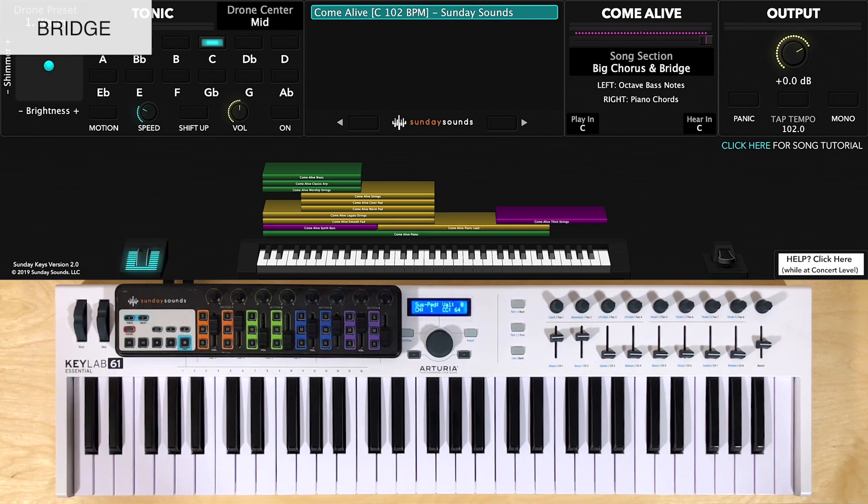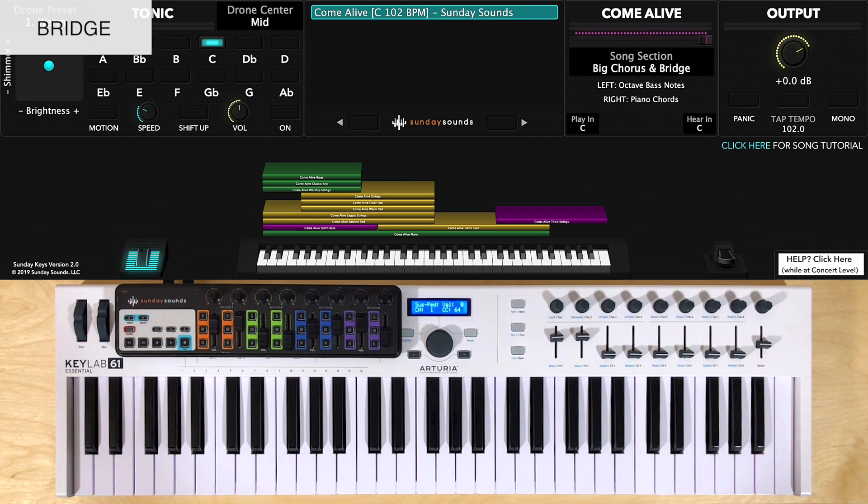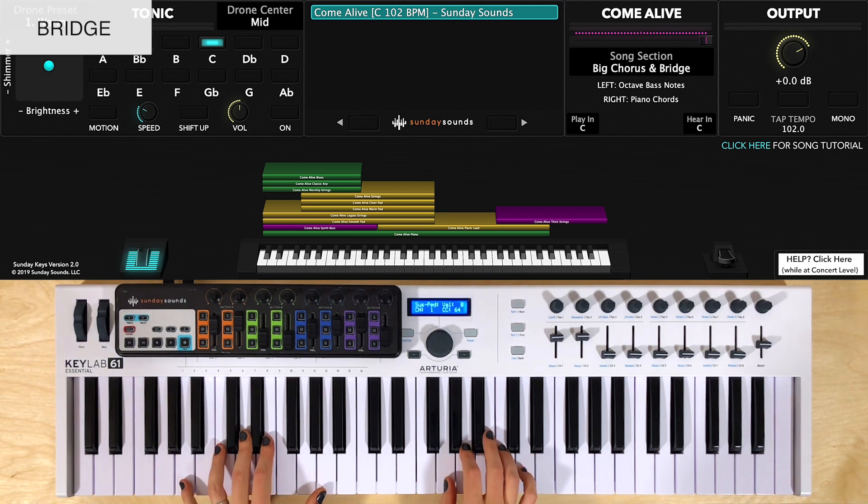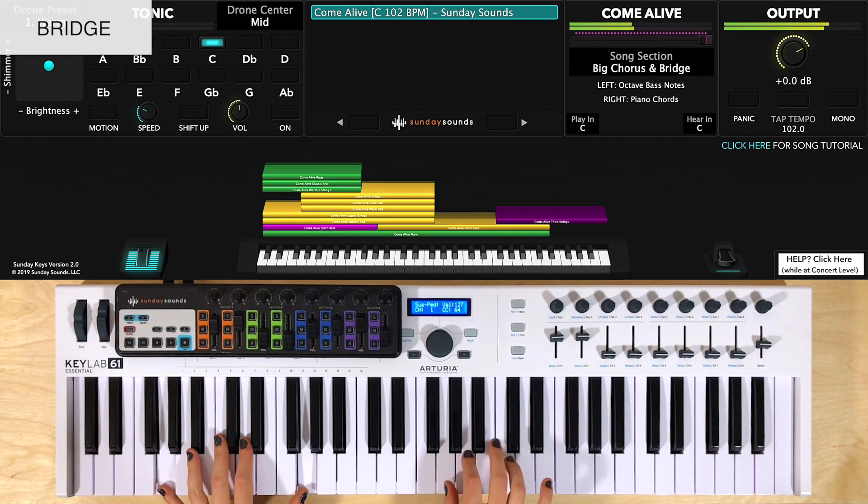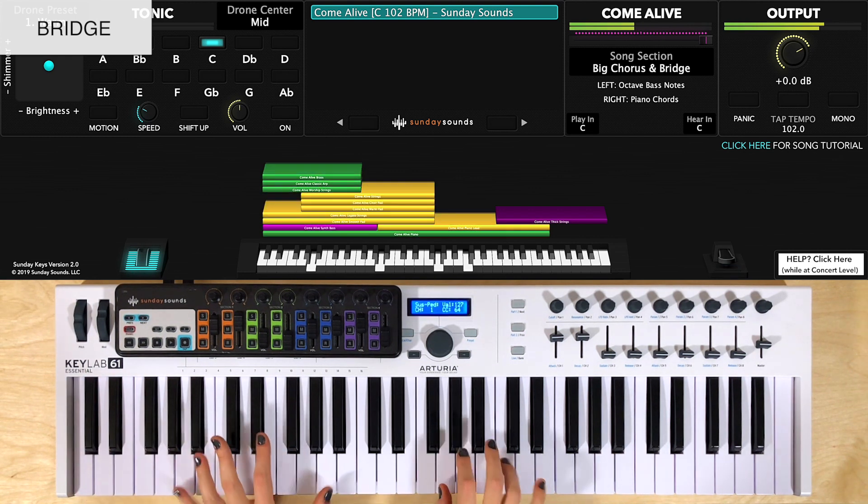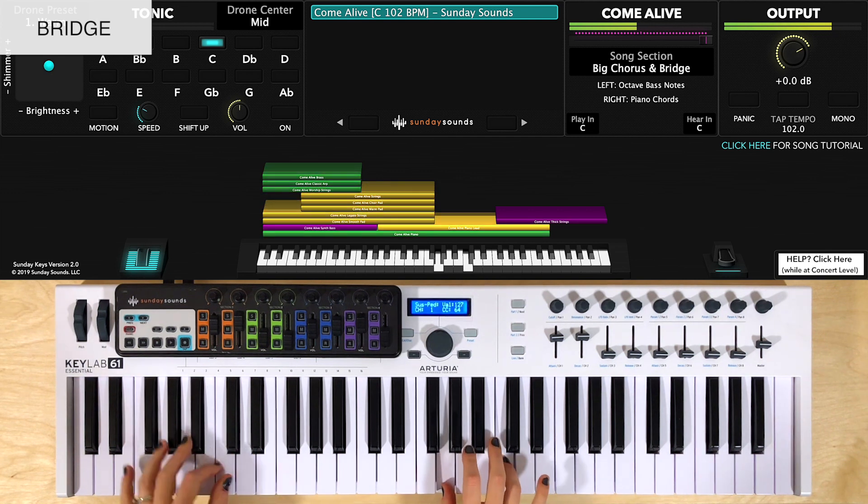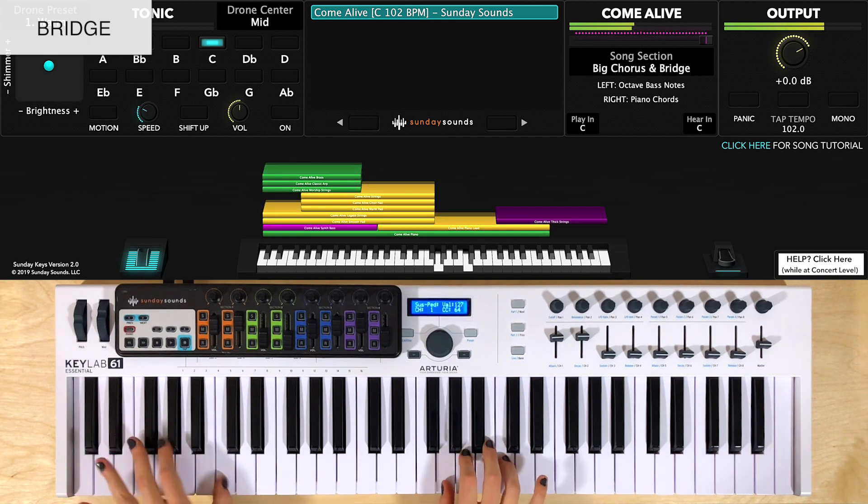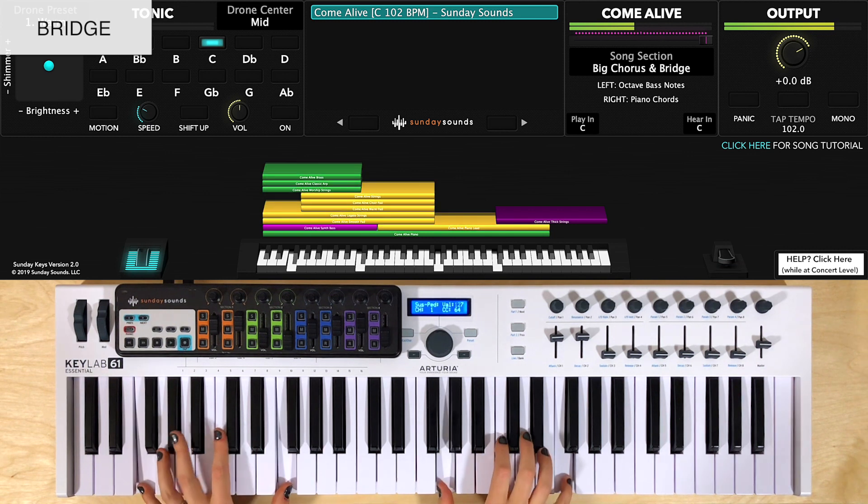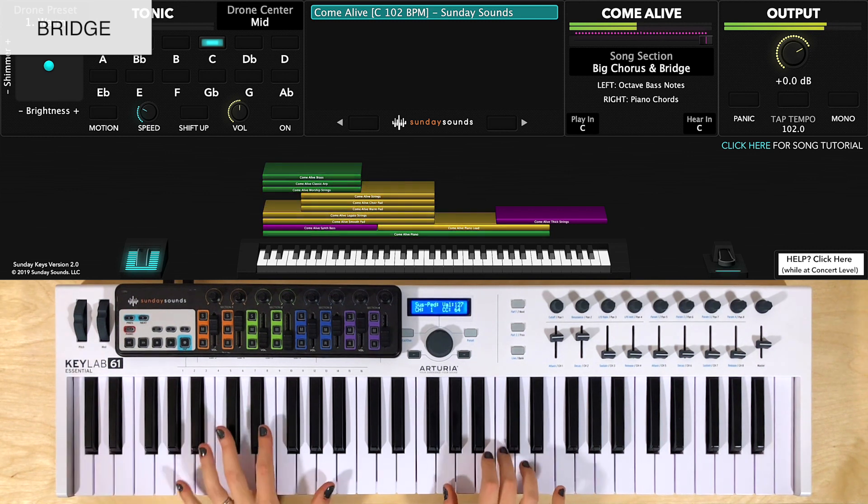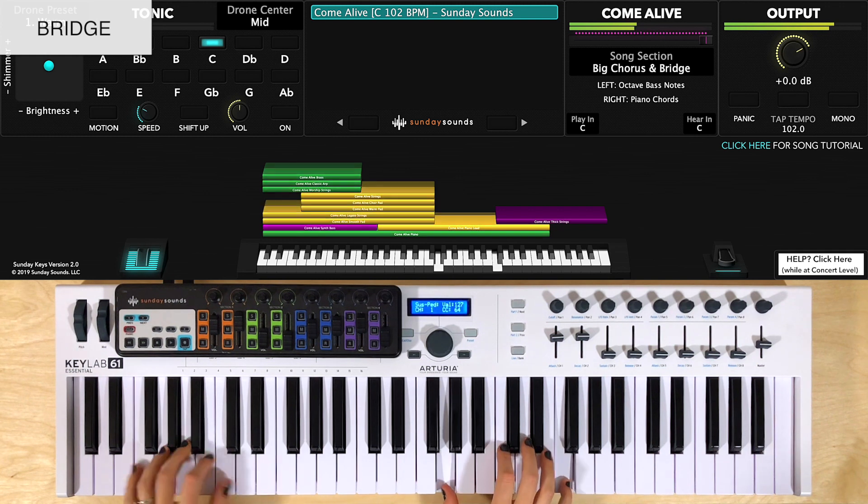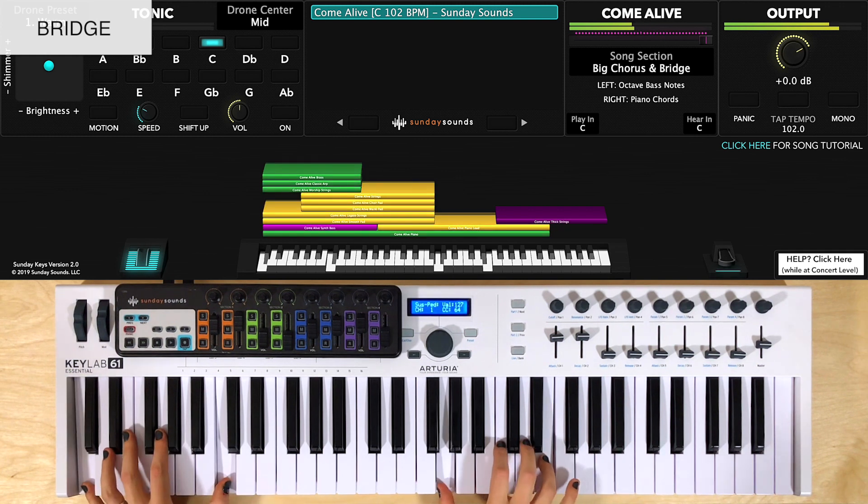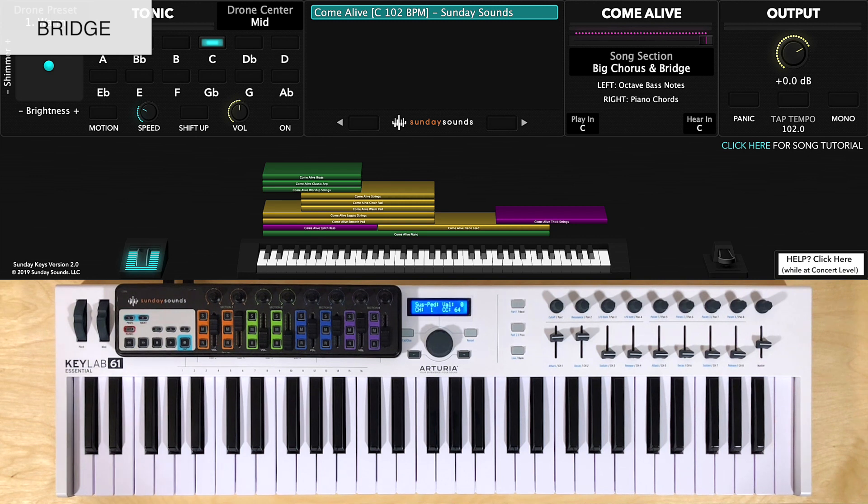You'll increase the mod wheel to two thirds of the way up for the second part of the bridge, and add the left hand in octaves now. I double up the rhythm in the right hand so it's faster, and add in a couple extra notes. So, here's how they sound together. Again, to see how I transition between different sections of the song and build the intensity, go ahead and check out the demo.